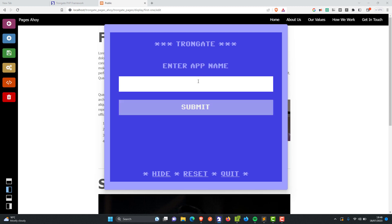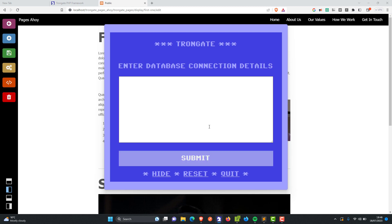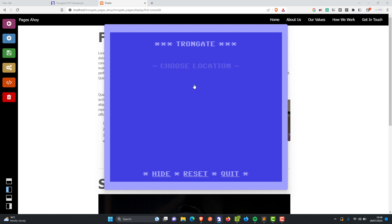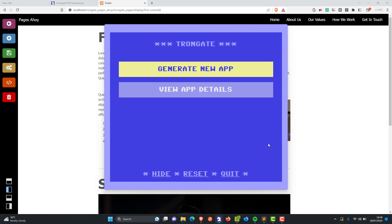I'm going to click Create New App. For the app name, I'm just going to type 'best CMS'. It's going to ask you for a base URL and I'm going with the suggestion — I am using XAMPP. It's going to ask for some database connection details, and then it's going to ask us to choose a location. I'm going to have this inside HT Docs and click Create New App.